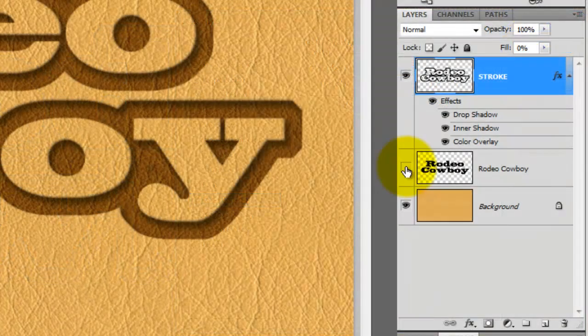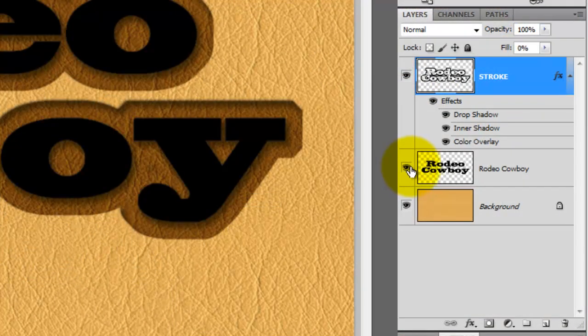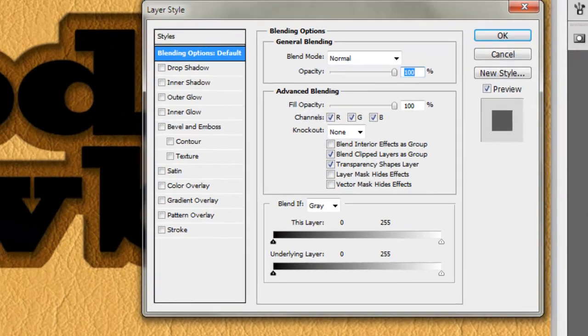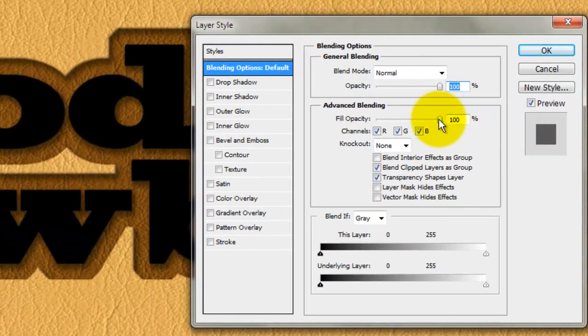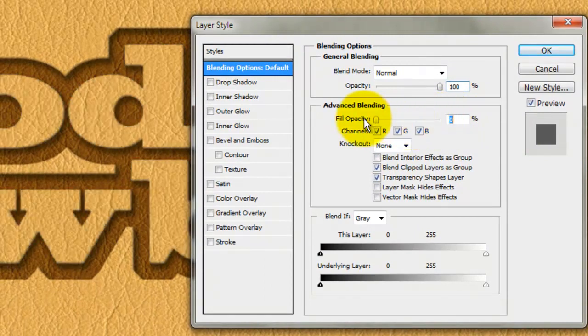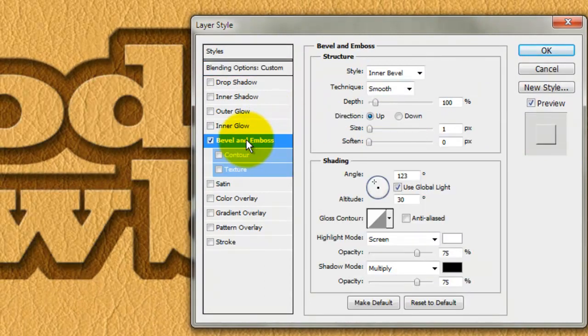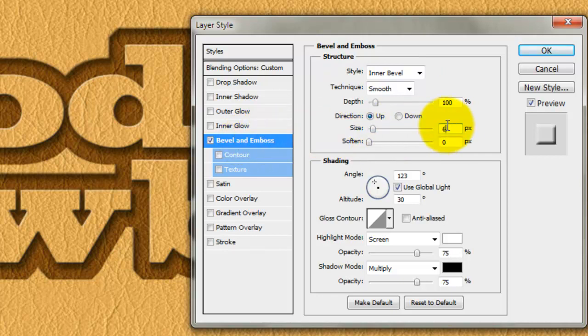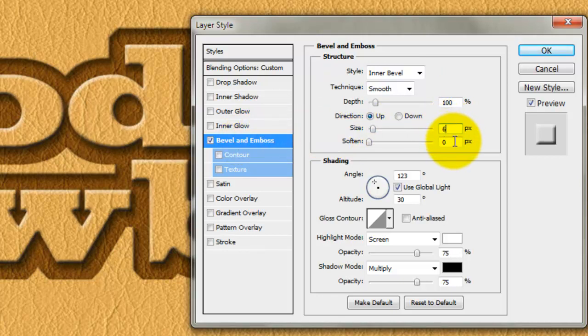Make the inside of your text visible by clicking on the eyeball. Double-click on the thumbnail to make it active and to call up its Layer Style window. Slide the Fill Opacity to 0 and click on Bevel and Emboss. Click on Inner Bevel and Smooth. The Direction is Up and change the Size to 6 pixels.